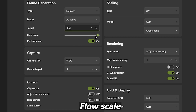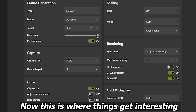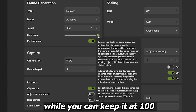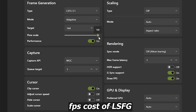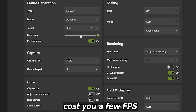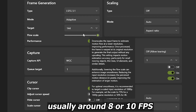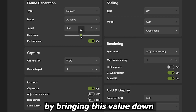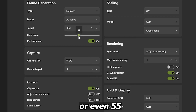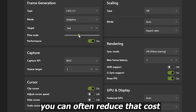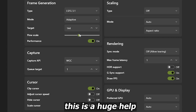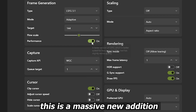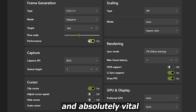Flow Scale — this is where things get interesting in this new update. While you can keep it at 100, tweaking the flow scale can actually reduce the FPS cost of LSFG. LSFG typically costs you around 8 to 10 FPS, but by bringing this value down to something like 60 or even 55, you can often reduce that cost to just 3 to 5 FPS.